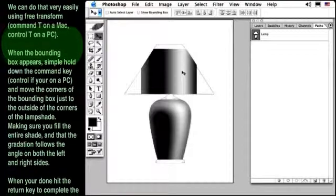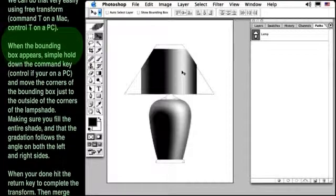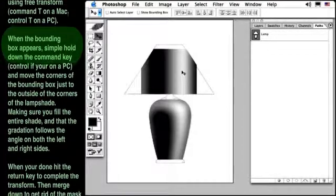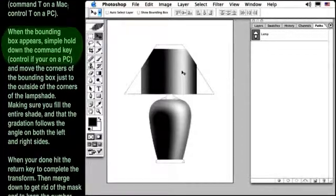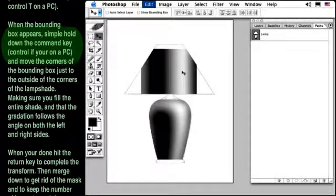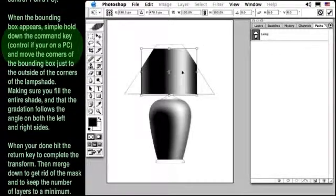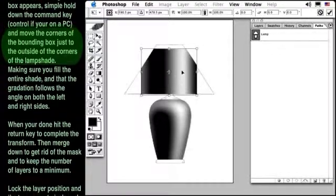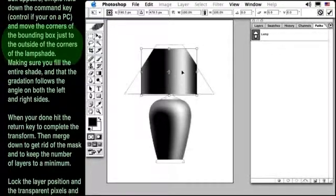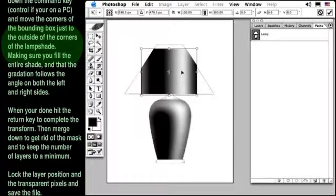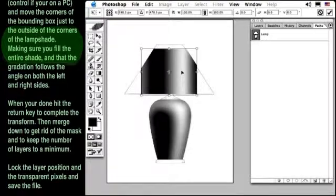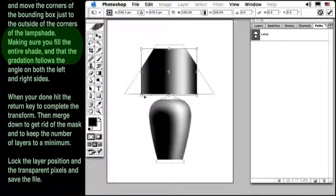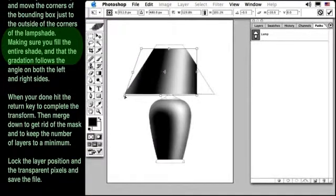We can do that very easily using Free Transform, Command T, or Control T if you're on a PC. When the bounding box appears, simply hold down the Command key, Control if you're on a PC,